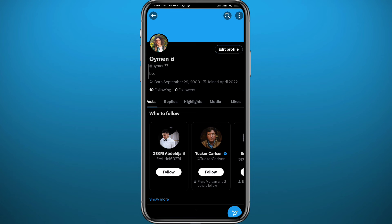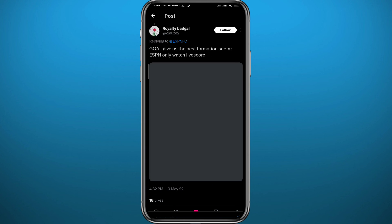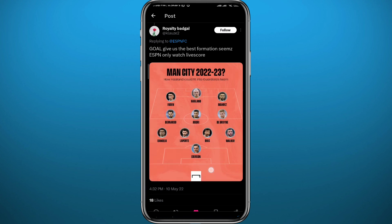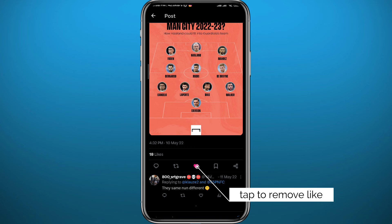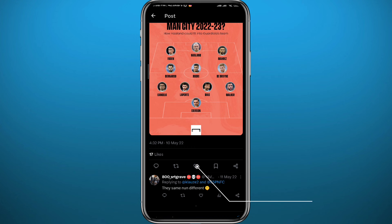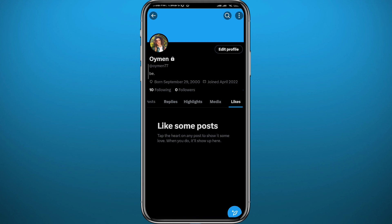If you want to remove likes entirely, go back to your profile and open the Likes category the same way we did earlier. From here, simply open the post that you liked and remove your like by tapping the heart icon again. That post will then disappear from the list.